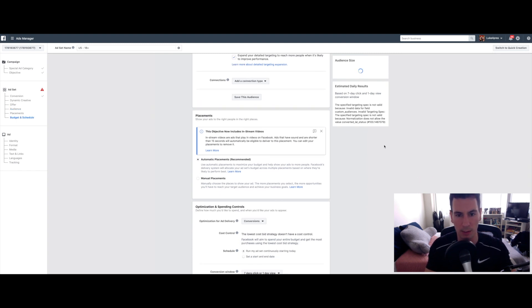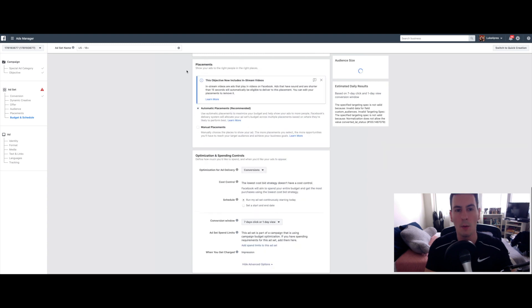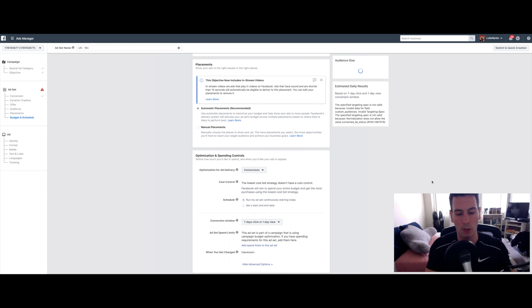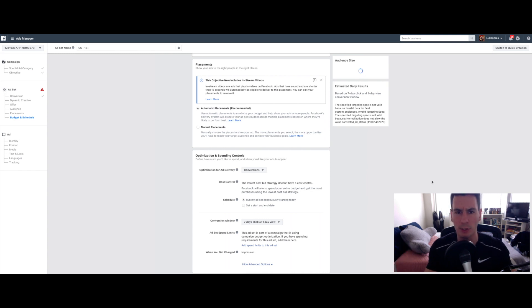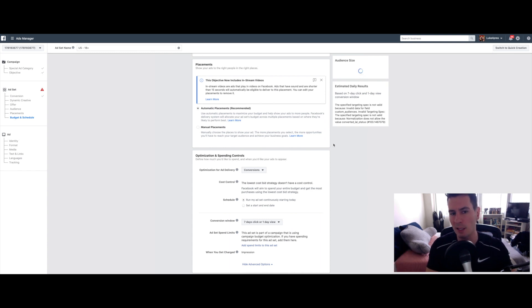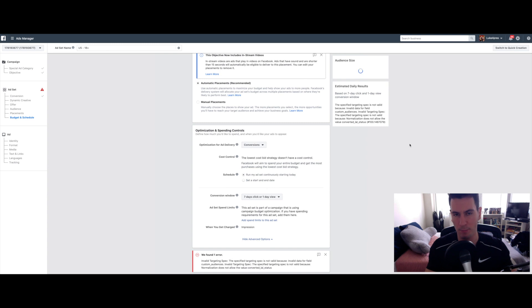And if the answer is yes, they're going to see this ad. Placement, leave placement on Automatic. That's going to make sure that your ads are shown in the Facebook feed, the Instagram feed and within Stories and just all over the place.